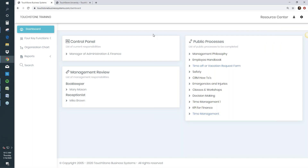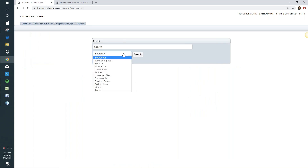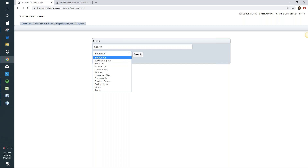Let's bypass the dashboard for now and go over to the four functions. This is called the left navigation — here you can access the four key functions, your organization chart, run reports from your control panel and management review, and this is also where the search is. The search allows you to search for everything you've put into Touchstone — processes, work plans, checklists, job descriptions, or all. You can enter a partial or full word and it will return everything with that word in it.